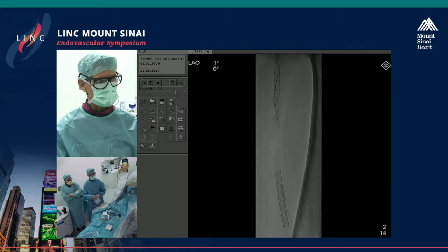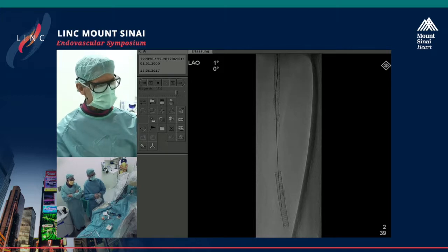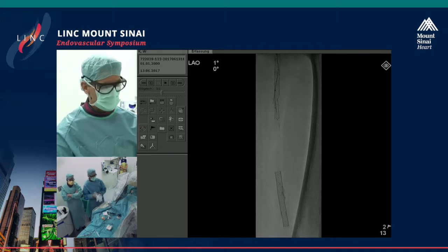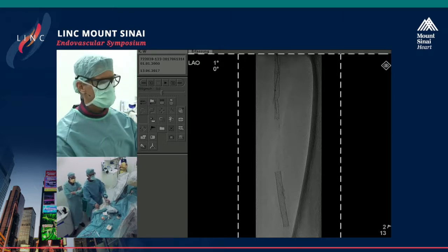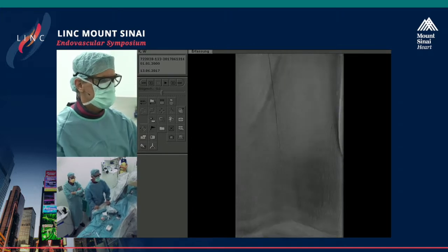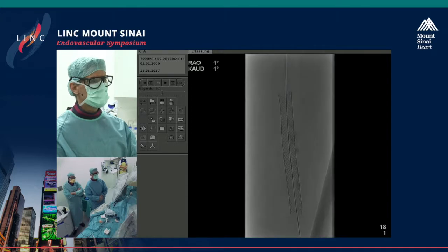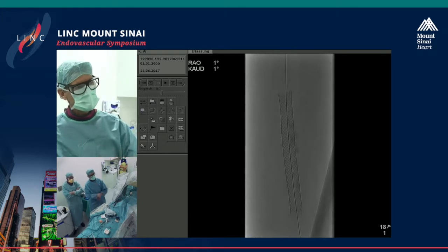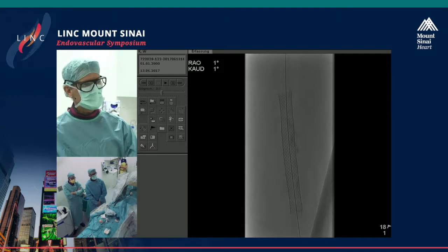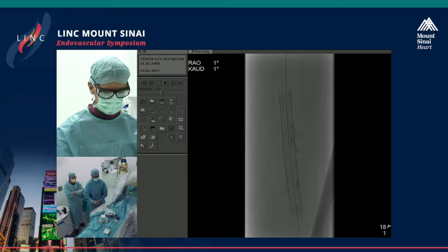The distal stent was open, and our first impression was that it is a Supera stent — however it's not. That's actually an old wall stent. You can see at the ends: Supera has smooth ends, but here are these pokey ends and the structure is different. This stent was implanted in 2002 and is currently open — that's quite impressive. It's a short stent.